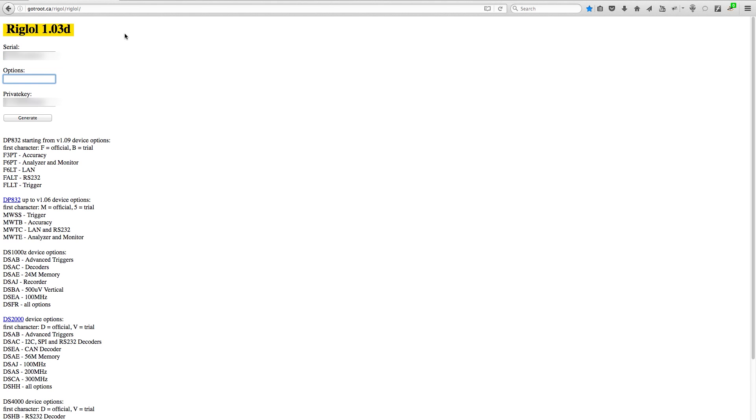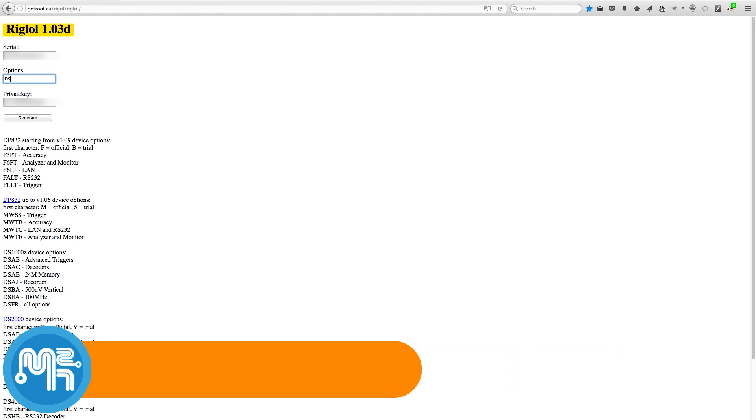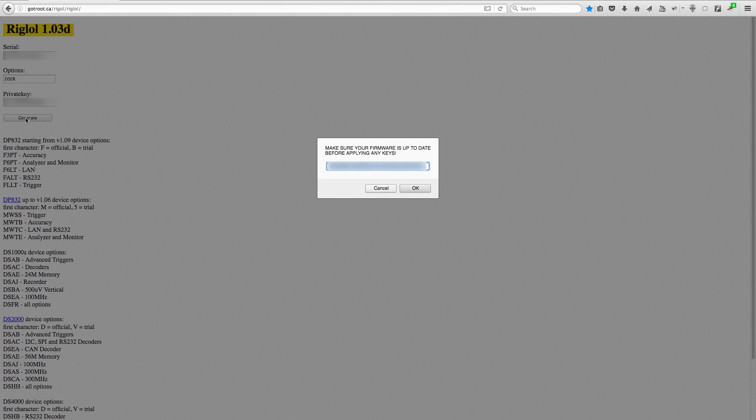You can also enter the option DSER to get all options except the 500uV per division. This option is not listed, but it works fine. With the serial number and options filled out, click the generate button.